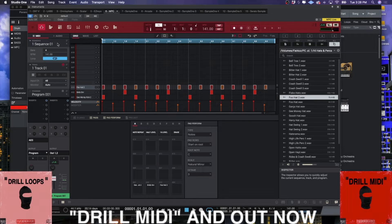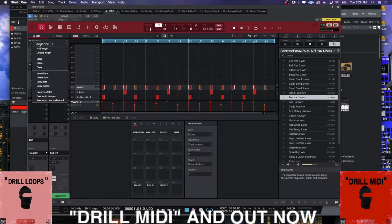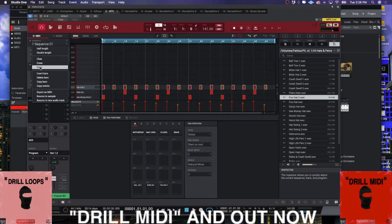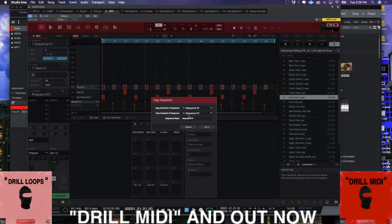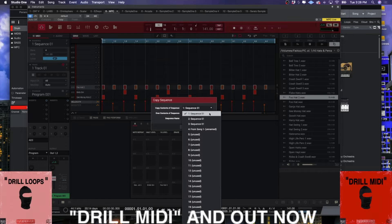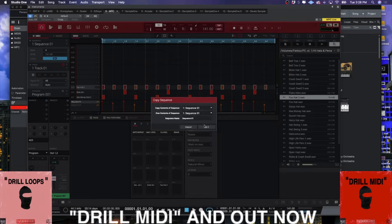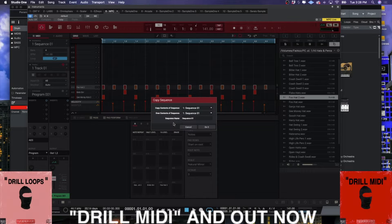I have three of them loaded up now. For you guys that don't know, if you want to copy a sequence all you got to do is right click here and select copy, then tell it which sequence you want it to populate and it'll make a duplicate of that sequence.